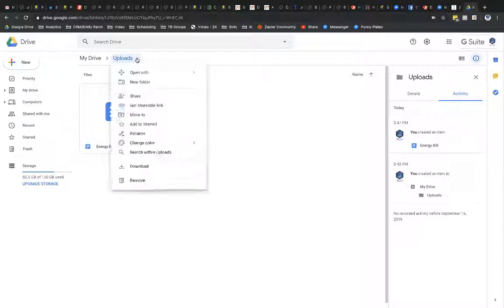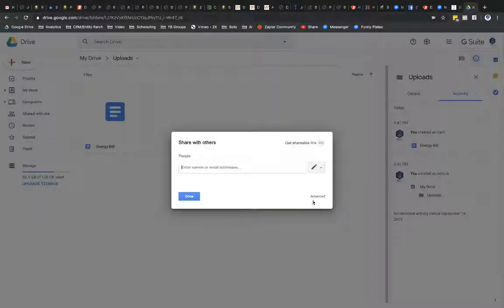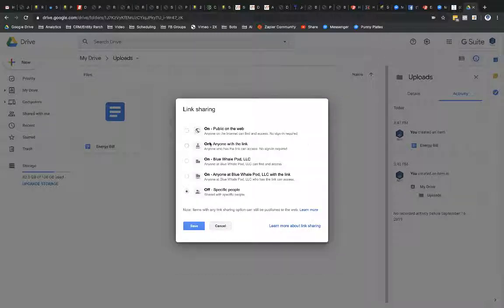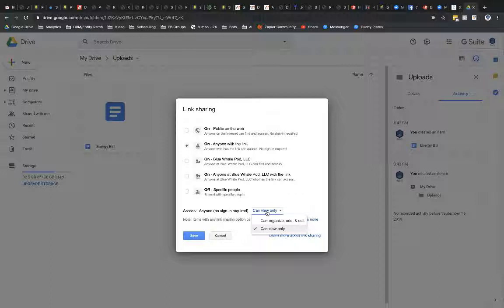So I'm going to go ahead and go into my folder that I just created for this purpose of this video. And I'm going to go to share and I'm going to go to advanced and I'm going to change who has access to be now set to anyone with the link. And then I'm going to set this to not view only, but to organize, add and edit.